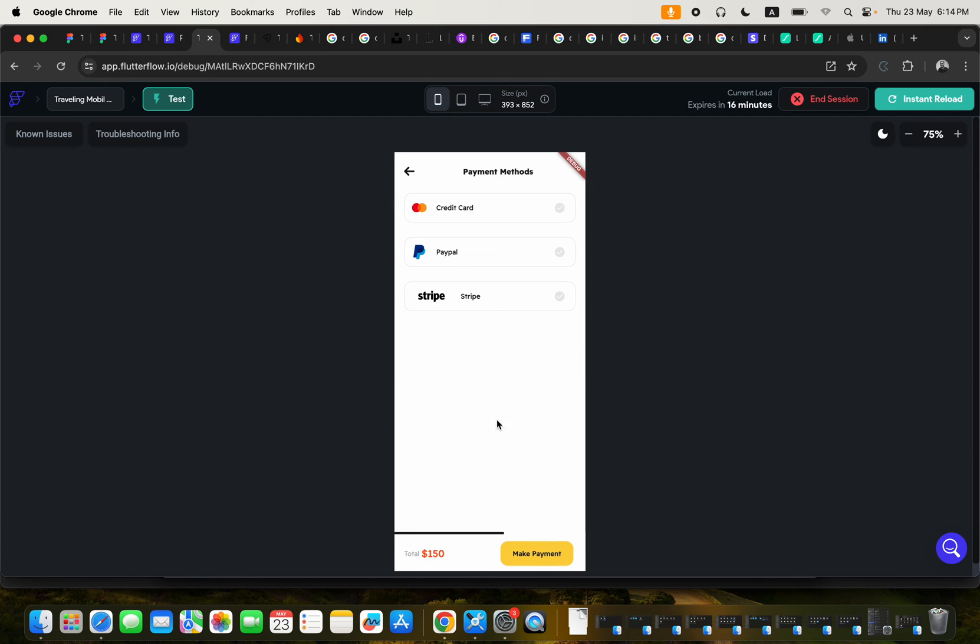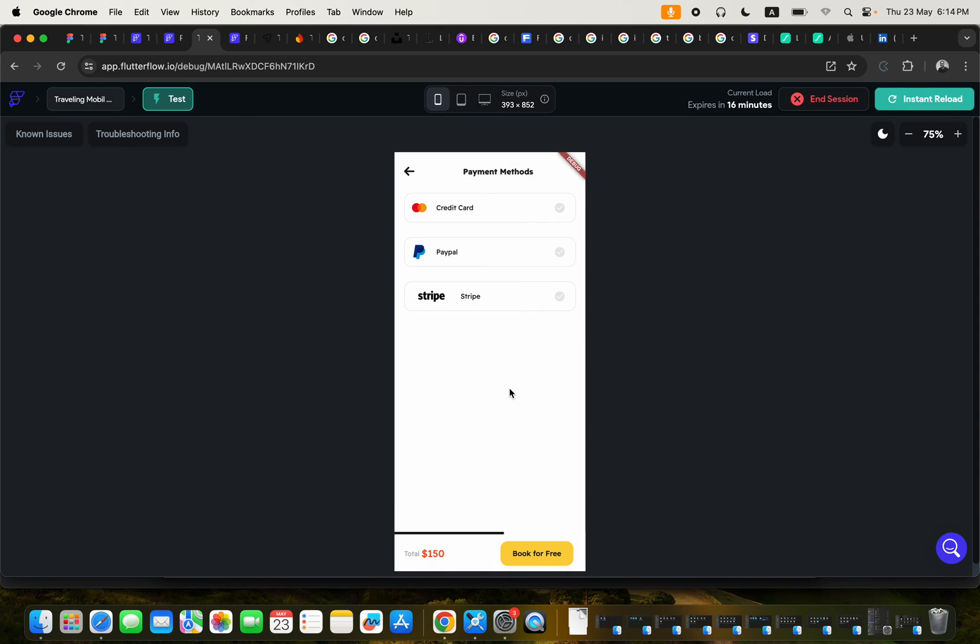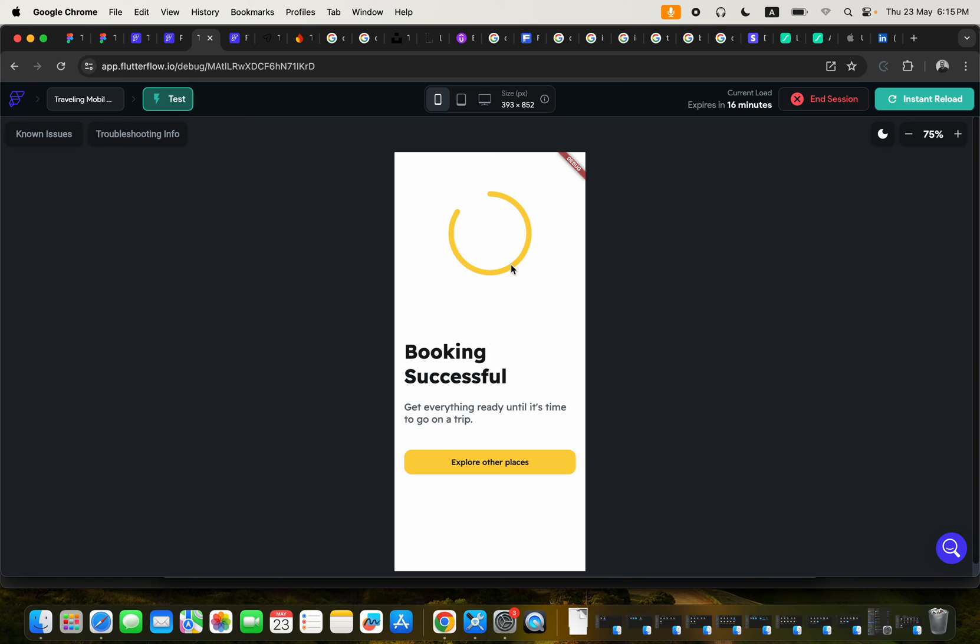And here, if I told you a first time user, they will be given a bonus to claim. So they can actually go ahead and claim their bonus, and with that, they don't need to use any of these to make payment. They can just go ahead and book for free. And after booking for free, they can explore other places.